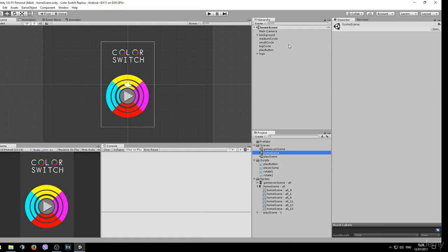Welcome back ladies and gentlemen. In this lesson I will be teaching you how to make an actual player game object that we will later on use to jump and avoid obstacles just like in the original game.